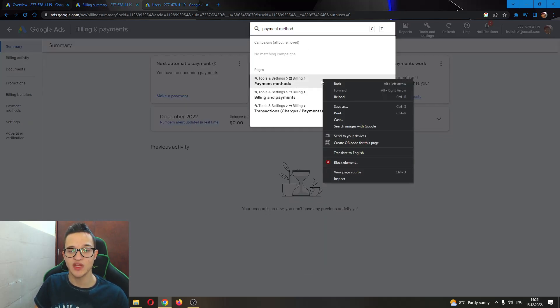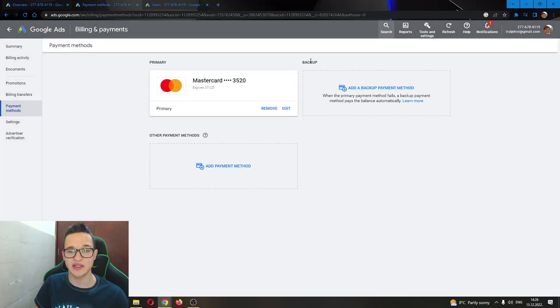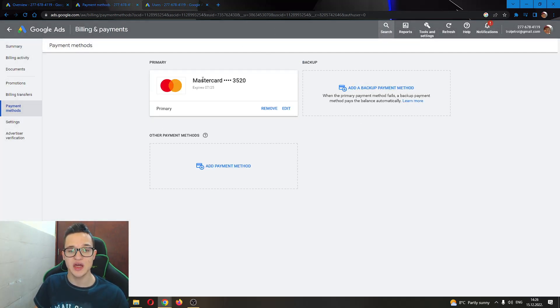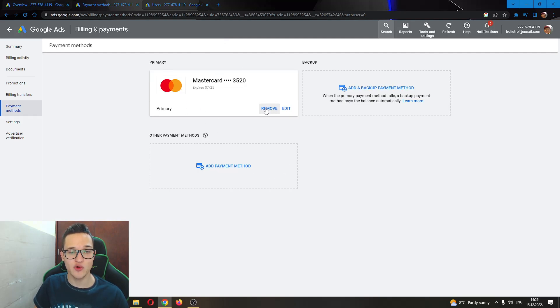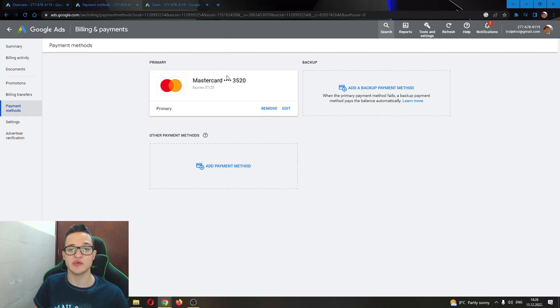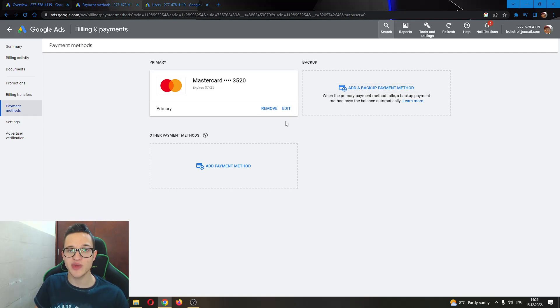Clicking on payment method will bring us to this option right here where we can see all the payment methods that we have. We can either remove our current one or edit it, or we can add a new payment method.